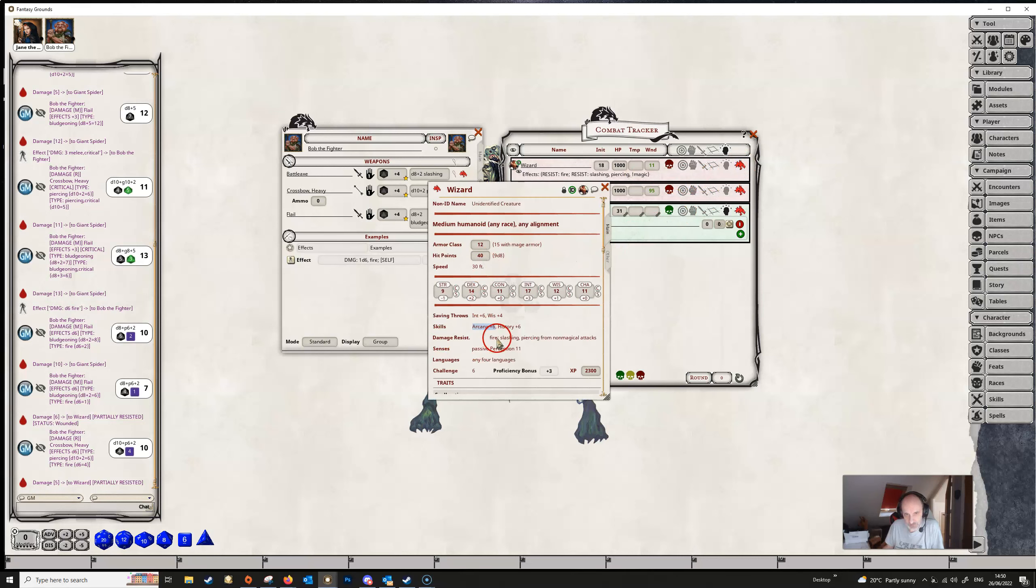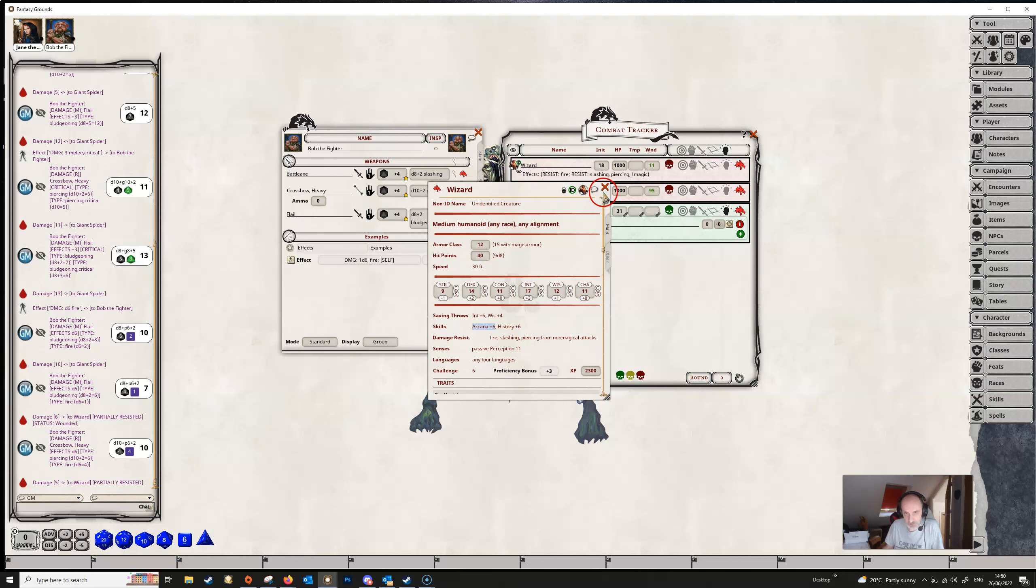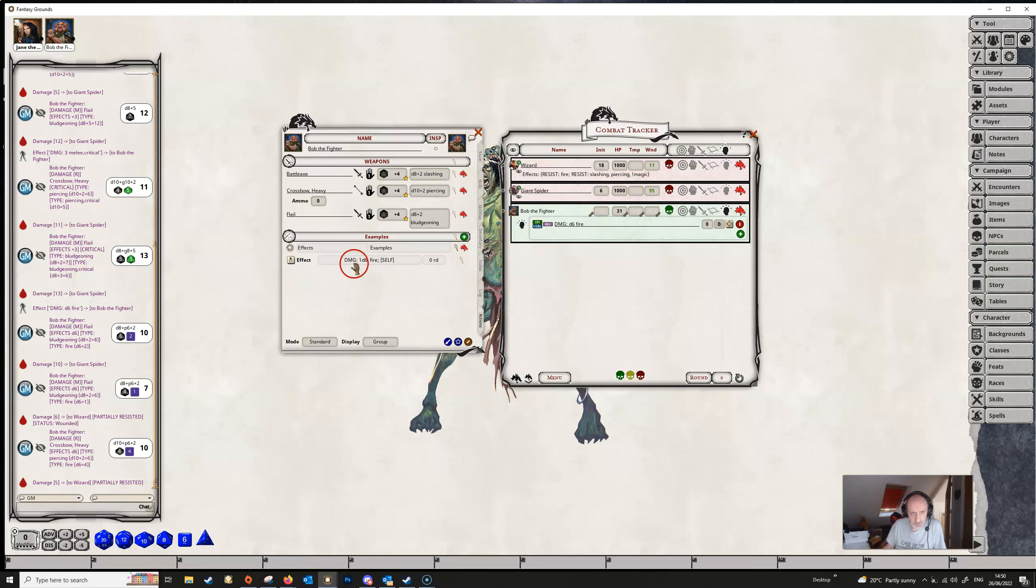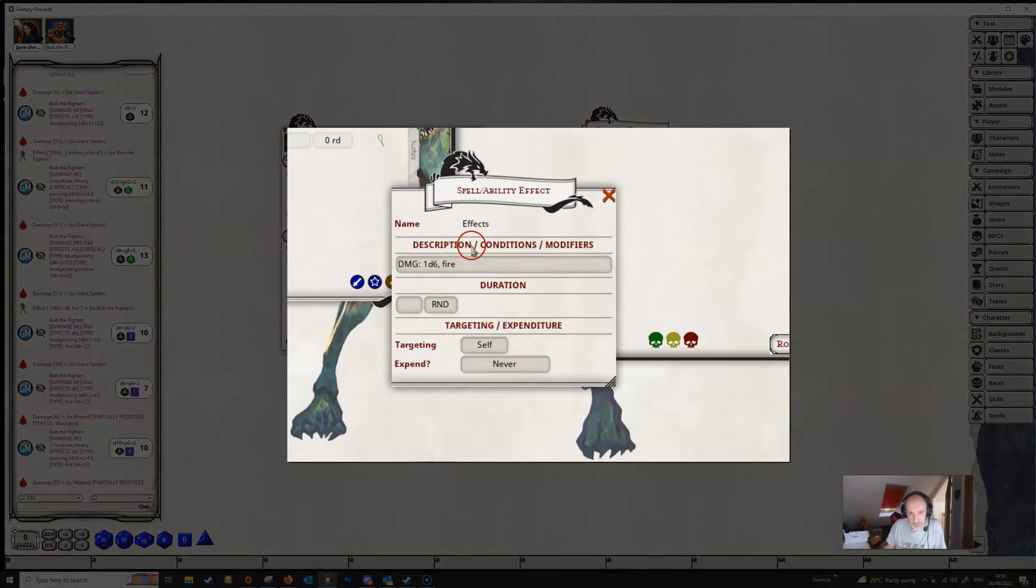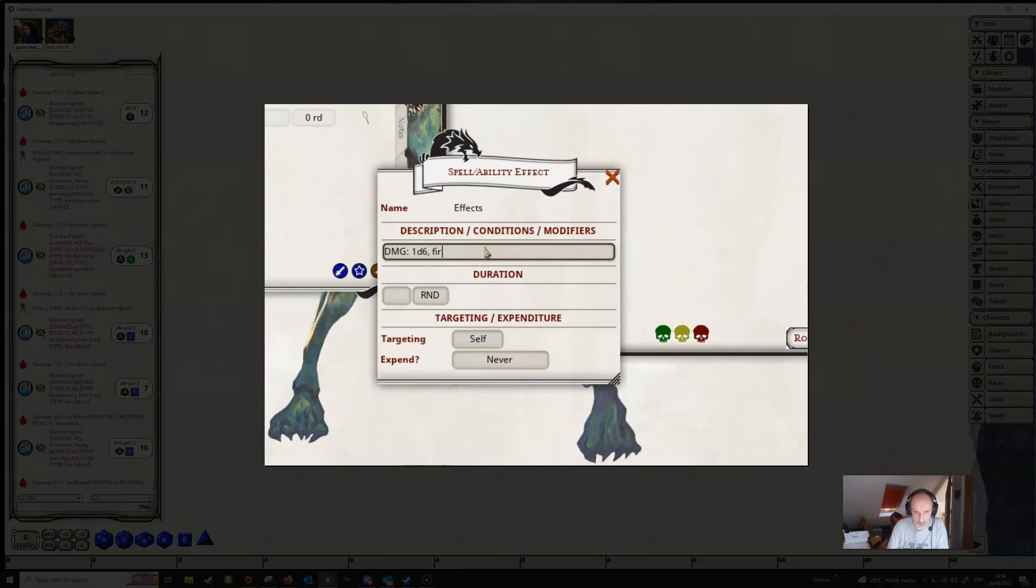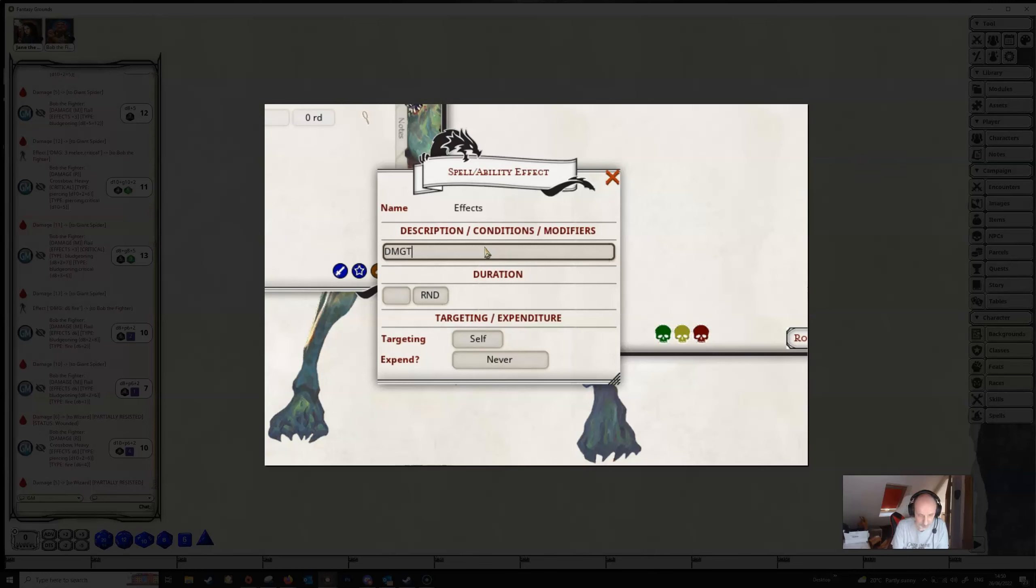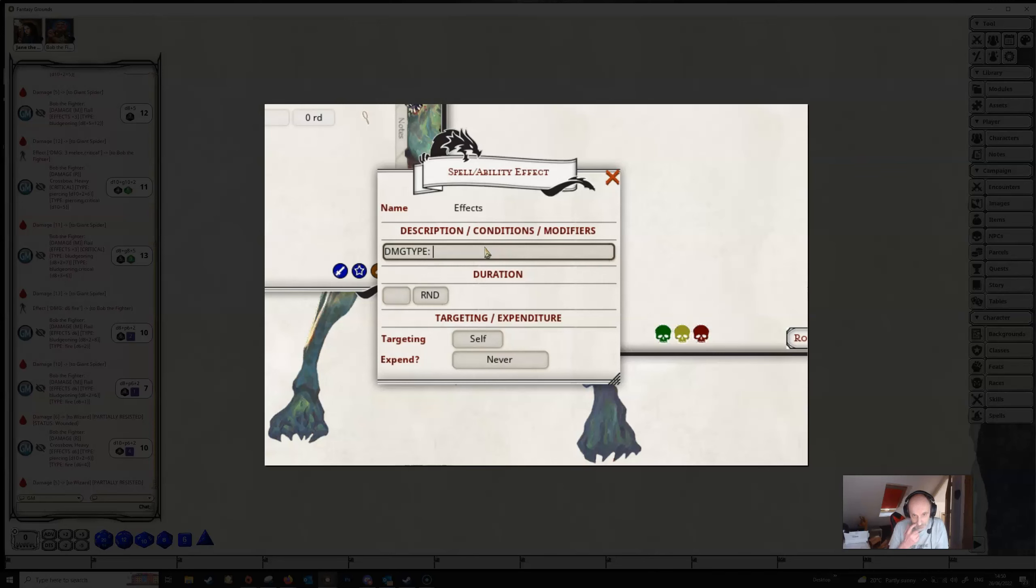Now another thing that you might have noticed from this wizard is that the resistance to the slashing and piercing damage can be overcome by magic damage. If you have a look at the wizard NPC here, we can see in his damage resistance that he's resistant to fire and also slashing piercing from non-magical attacks. So Fantasy Grounds has parsed all this out into this effect here, resist fire and then resist slashing piercing, but not magic.